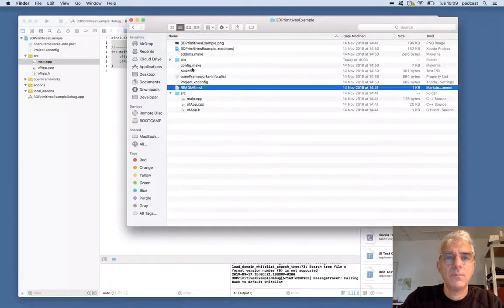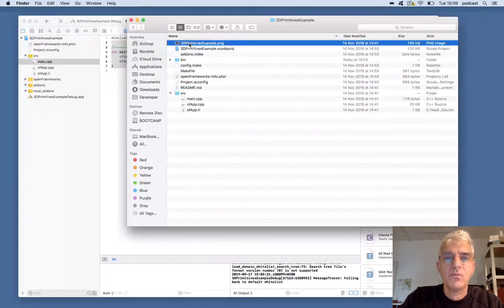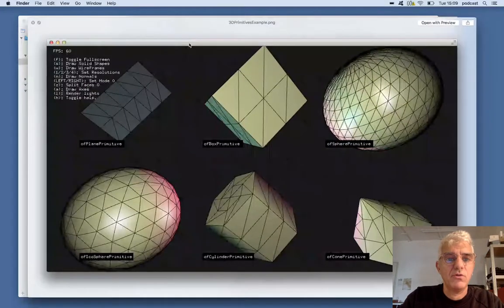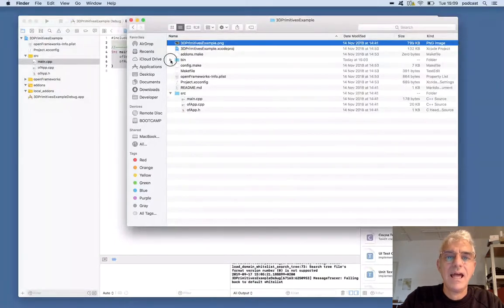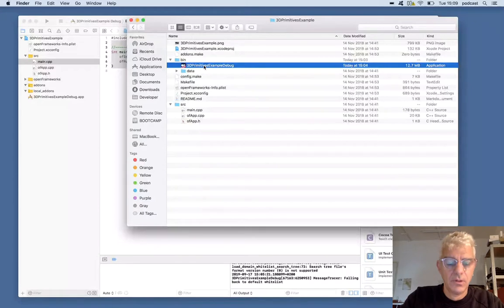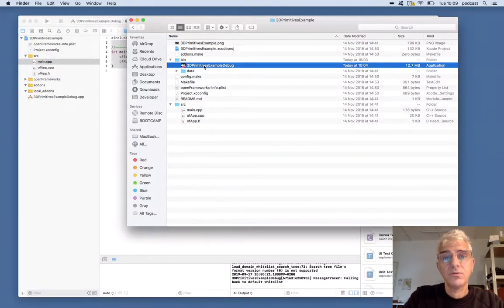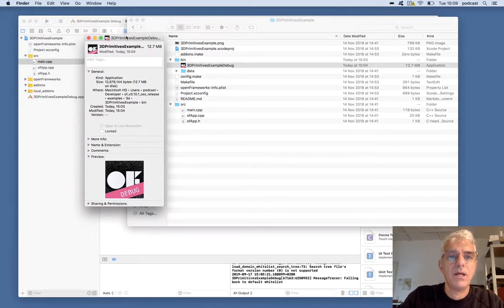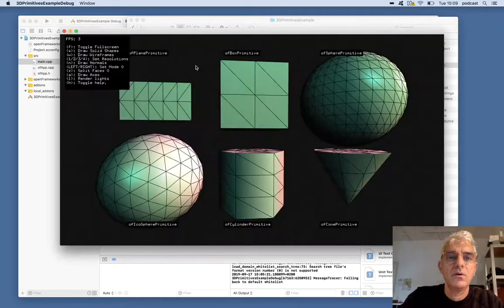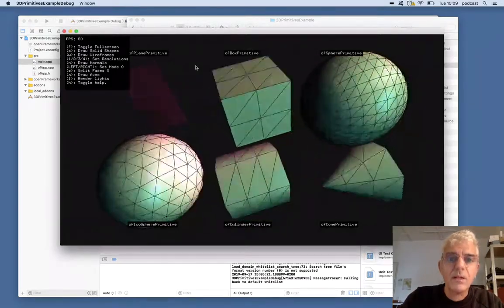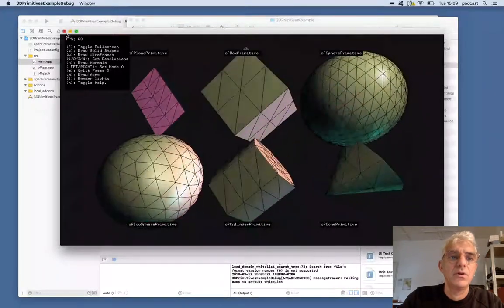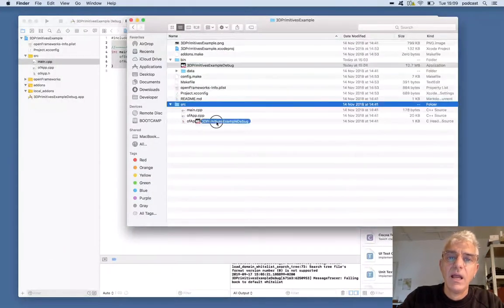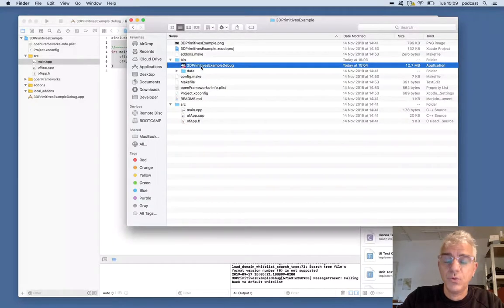There's a readme file for this example and, helpfully, whoever made this wonderful example — one of the great folks at Open Frameworks — has put a screenshot in, and it looks just like what we ran. Inside the bin folder is an executable application called 3D Primitives Example Debug. If I get info on that, just like any other Mac application, you can see it has a file size, it's an application, when it was created, etc. It has an icon, and if I double-click this now, that runs our application. So we've built a shrink-wrapped Mac OS X application just like that. You can do exactly the same — I can take this now, duplicate it, send it to my friends, do whatever I would like with it.